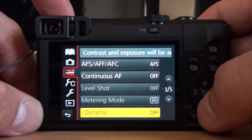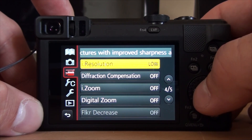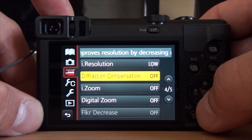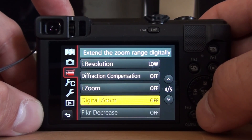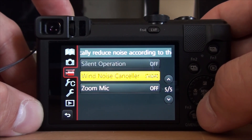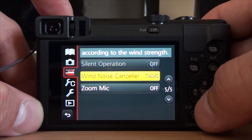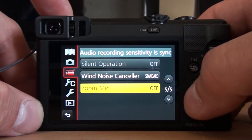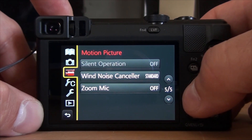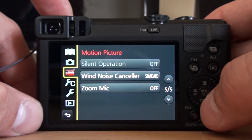I had dynamic off, Eye Resolution low, everything else off, wind noise canceller set to standard, and zoom microphone off. So basically that is the setup for the video you're seeing now.